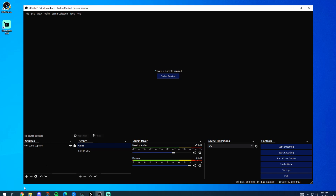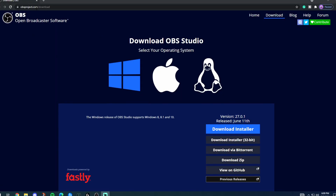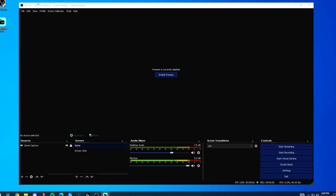If you don't have OBS yet, go to obsproject.com, go to the download page, click the download, go through the steps, and then you'll launch into OBS.